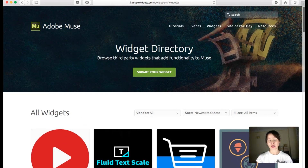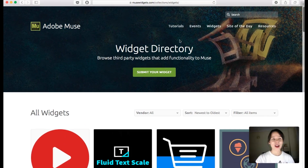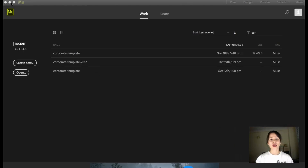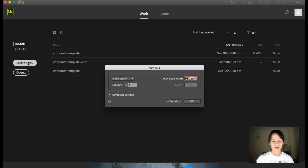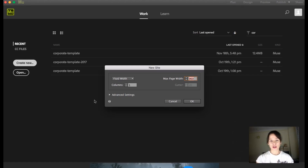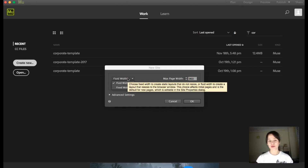Now I'm going to go to Muse and bring all this into it. In Muse, if you want to create a website, the first thing is to go here to Create New. The basic options you get are fluid width and fixed width.